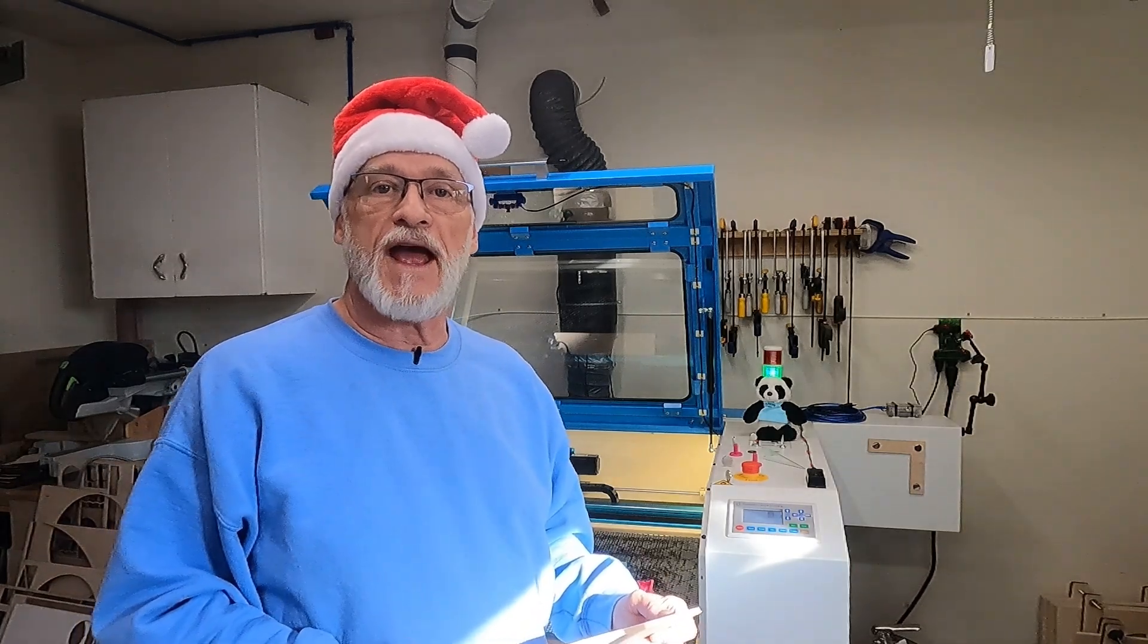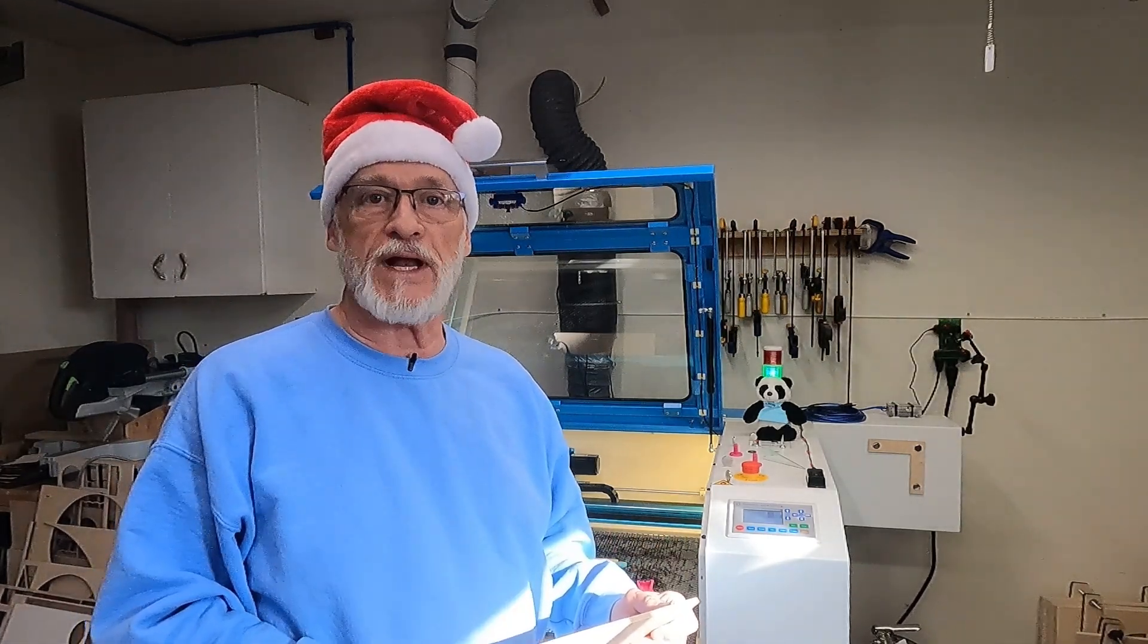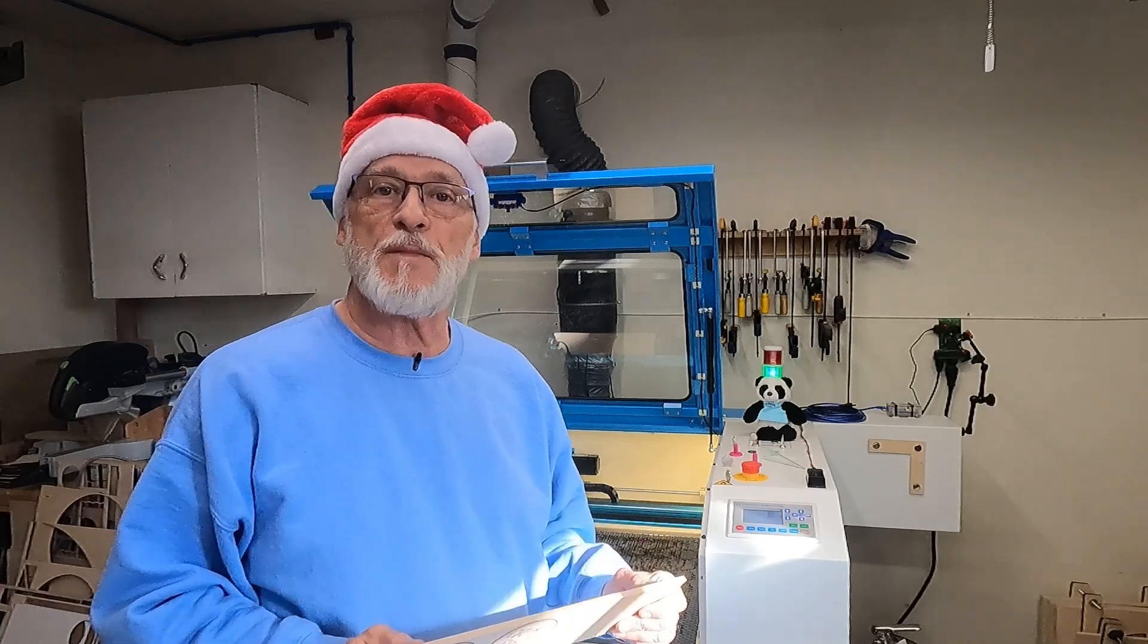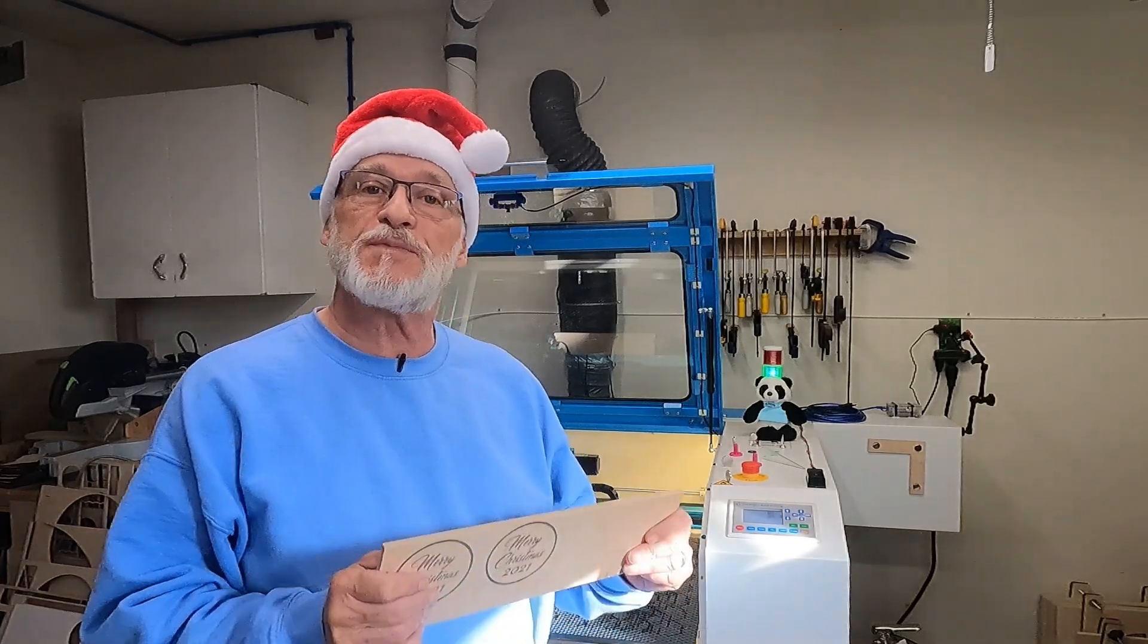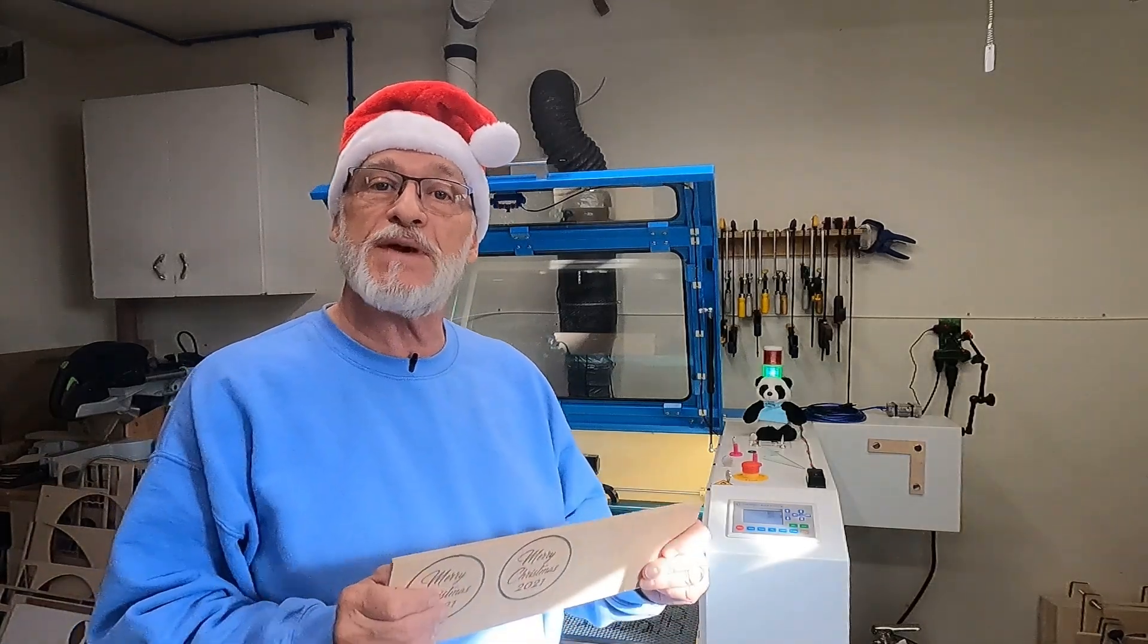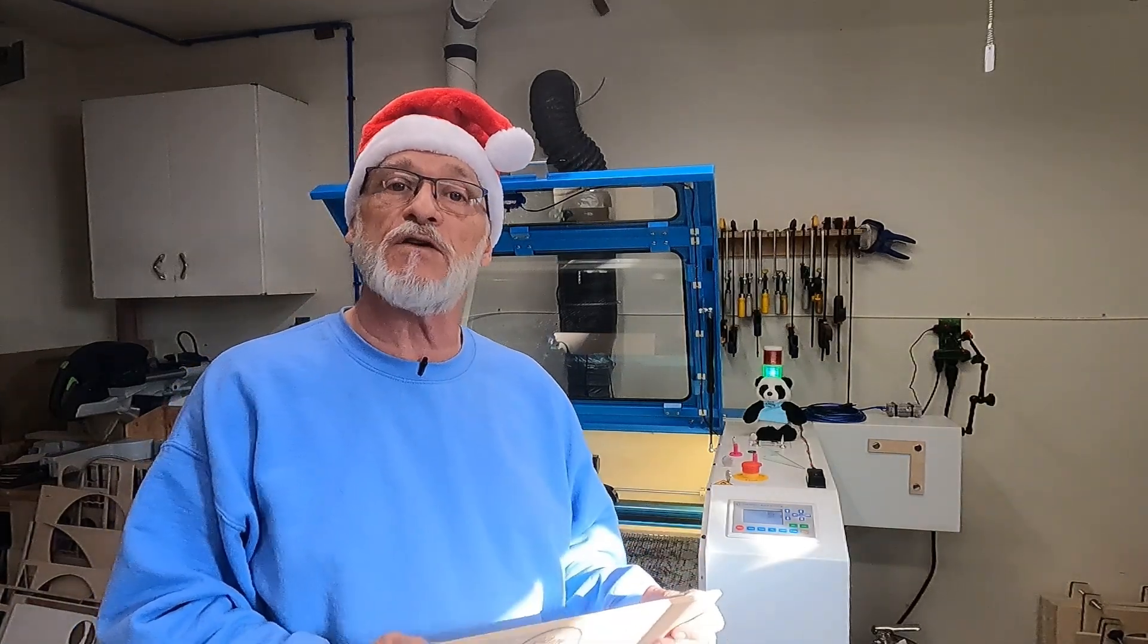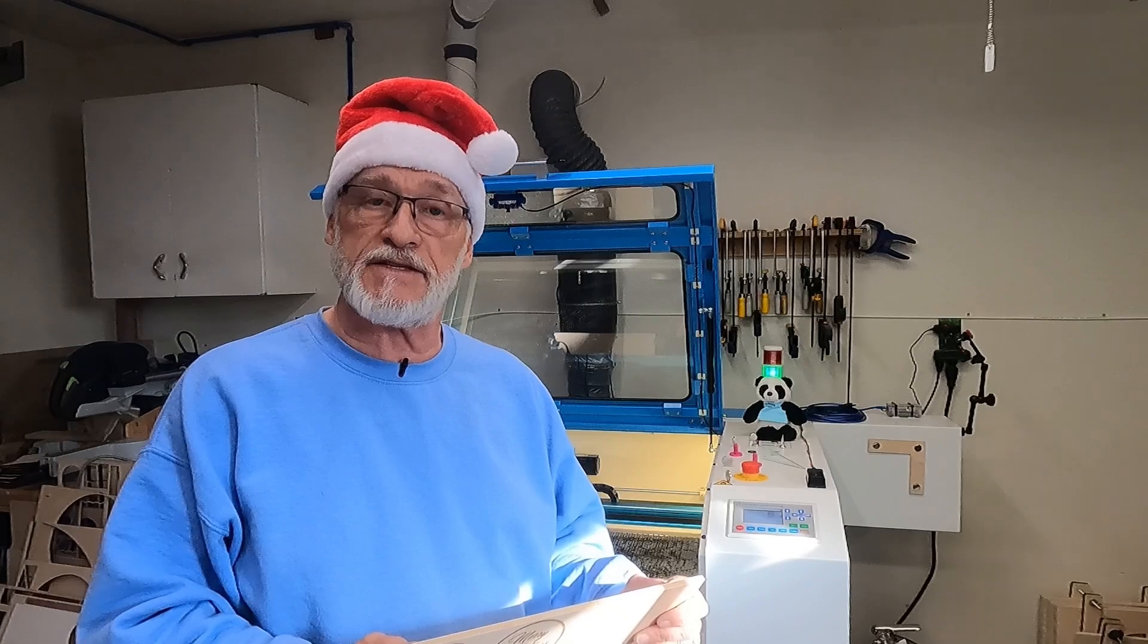Thanks for stopping by today and happy holidays, Merry Christmas to everybody. This is one of my favorite times of year, although it's probably one of the busiest times of year for a lot of us.